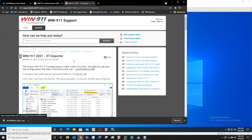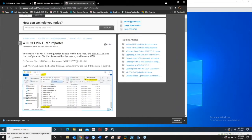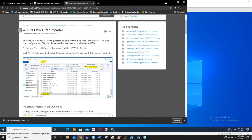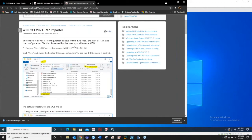You can type in V7 importer and you'll see there's a Win911 2021 version 7 importer right here. I made this article and this is really all you should ever need. It's not going to cover every error that might be out there, there's going to be plenty of circumstances where your environment might have something totally different.